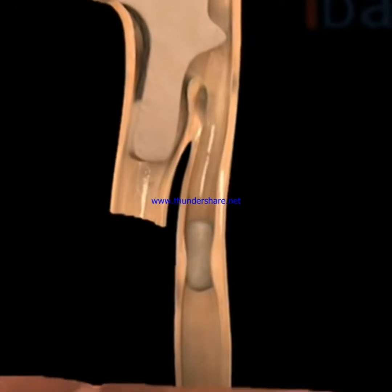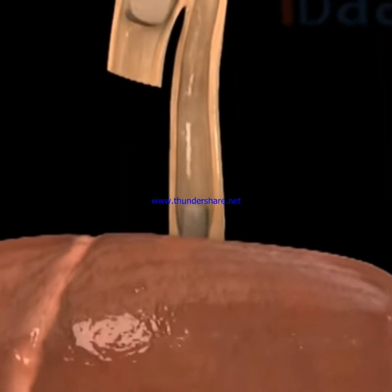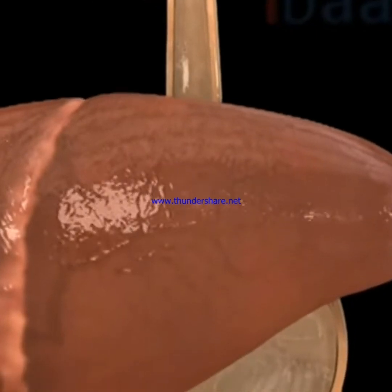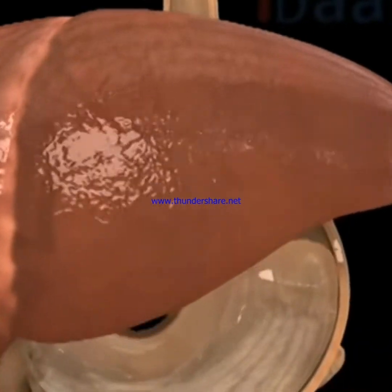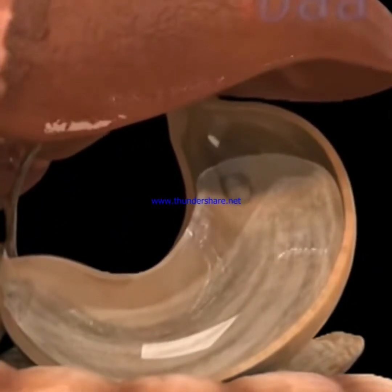The bolus enters the esophagus. You can observe peristaltic movement — the rhythmic contraction and relaxation of the food pipe — which moves the bolus into the stomach.